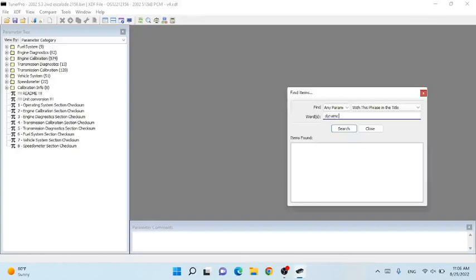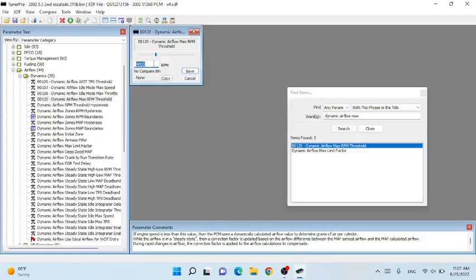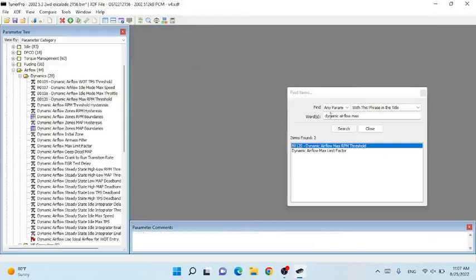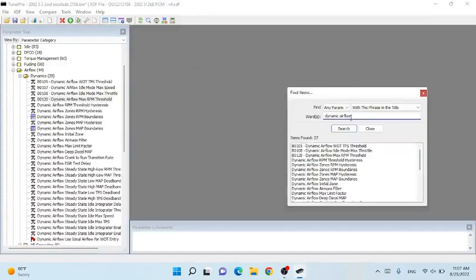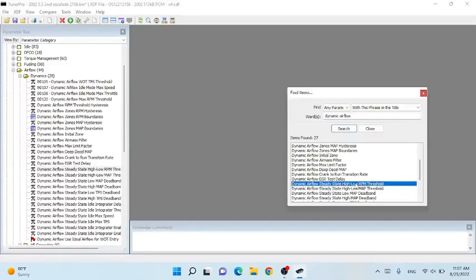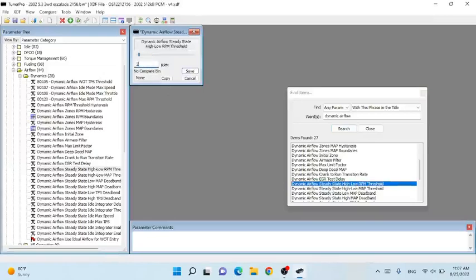The first one is dynamic airflow max threshold. Anything below 4000 RPM it's going to blend the mass airflow and VE to create the perfect mixture of air and fuel. We're going to take this down to 200 RPM and hit save. Next one is dynamic airflow steady state high/low RPM threshold — again change that to 200.